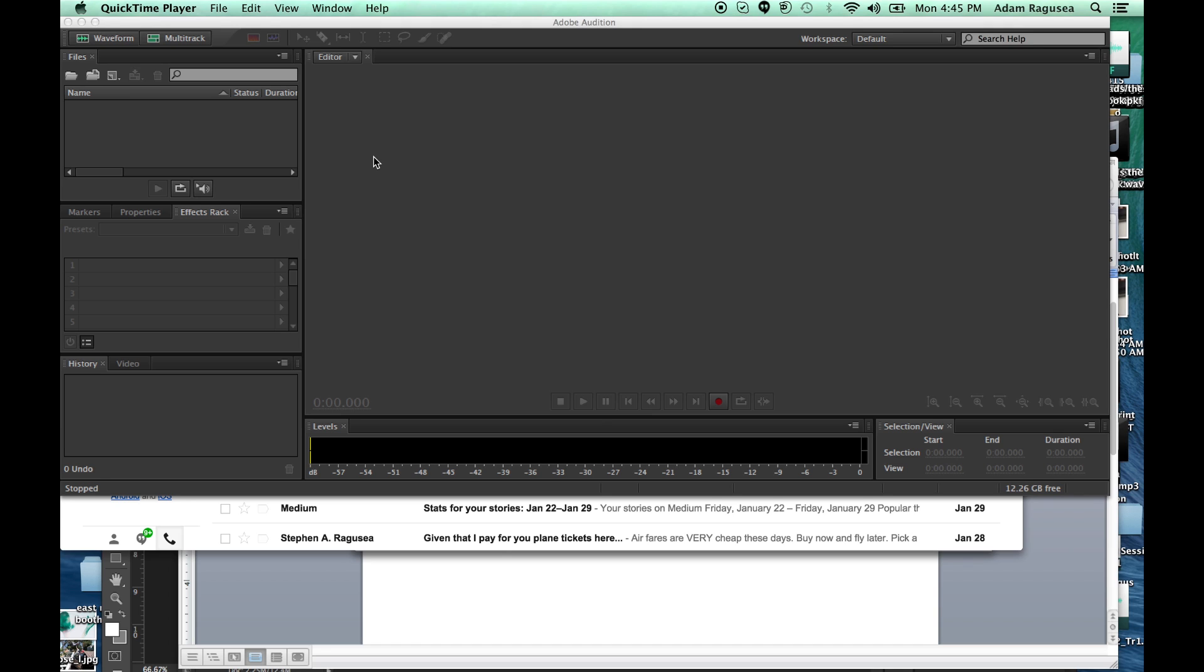If you're doing an interview to pull actualities for a radio piece, this is the method that you want because it's going to give you nice, clean sound of only the other person.